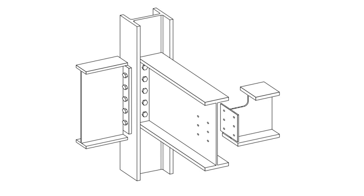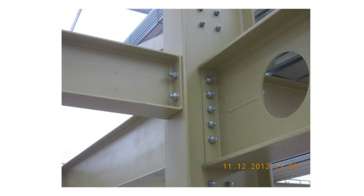Partial depth endplates generally have a high shear resistance, but are rather less capable when resisting tying forces. Partial depth endplates comprise a relatively thin plate, welded to the web of the supported beam. The flexibility of the connection comes from the bending of the endplate itself.